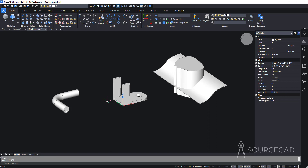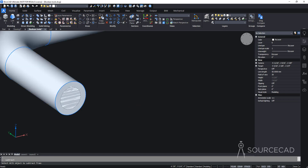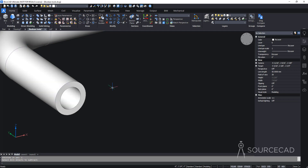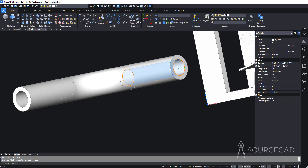Next is Subtract, which removes one body from another. Here we have two concentric pipes and want to create a hollow pipe. Select Subtract, choose the outer pipe and press Enter, then carefully select the inner pipe and press Enter. The inner pipe is subtracted from the outer one, creating a hollow composite shape.